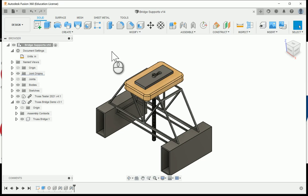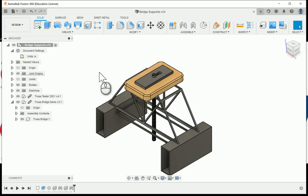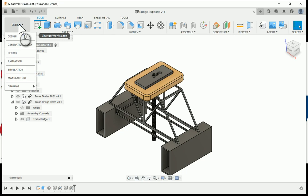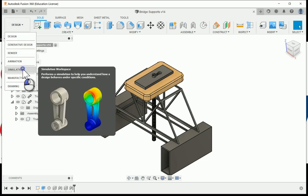In this video we're going to take a look at how to run a static simulation stress analysis within Fusion 360. I'm going to have to change workspaces, going from design over to simulation.